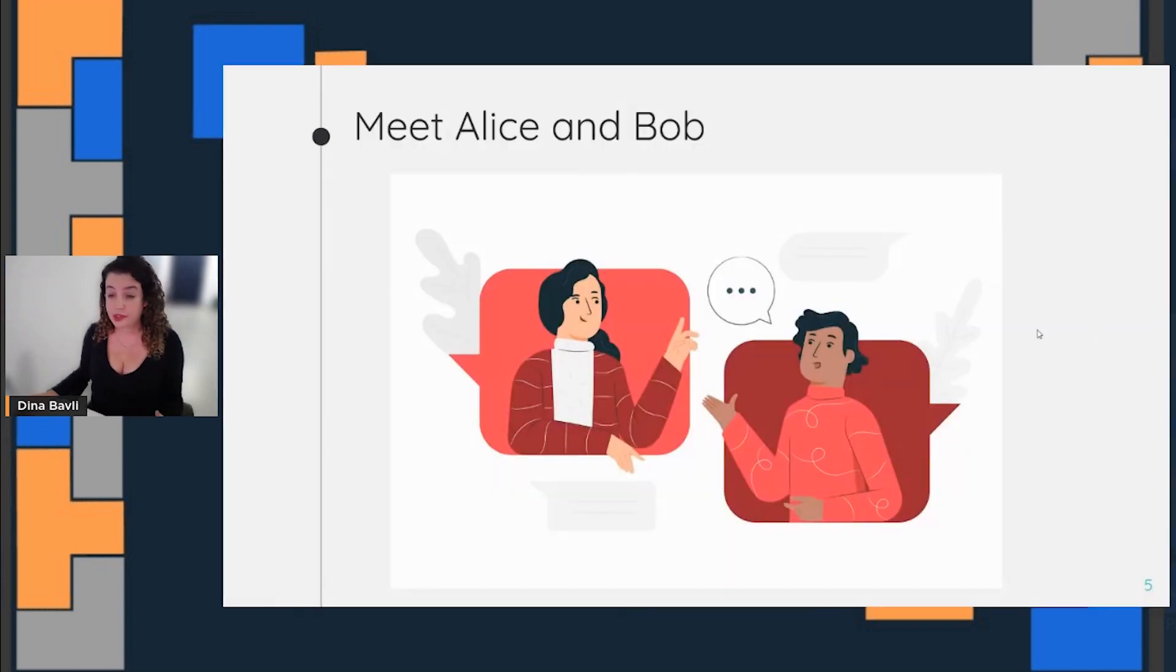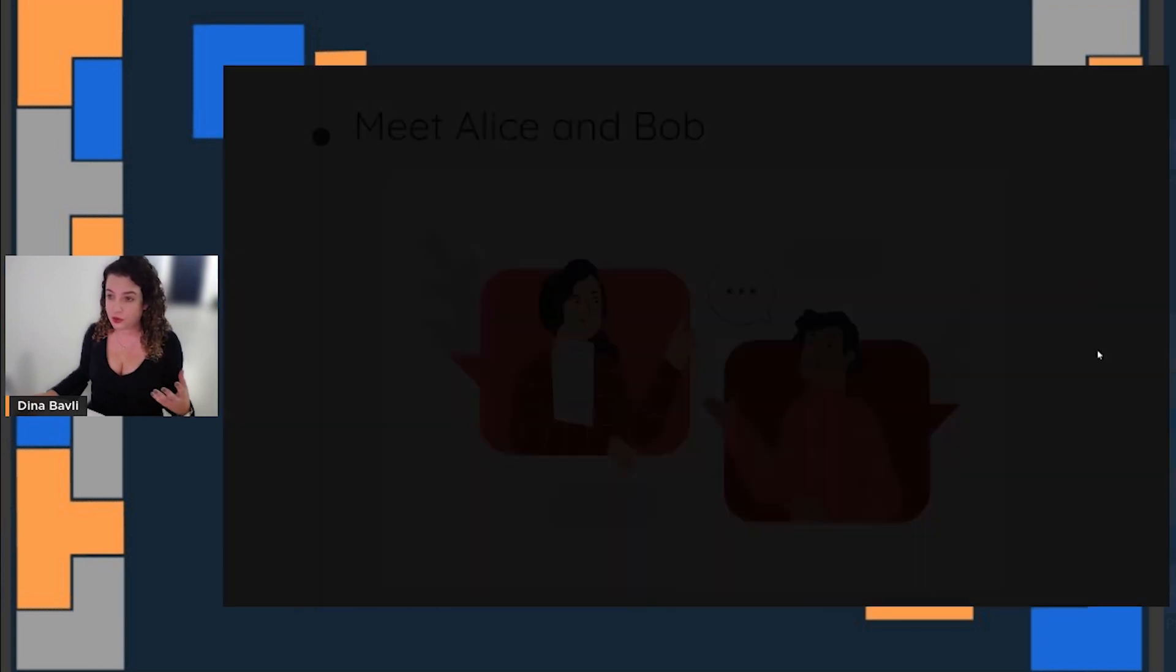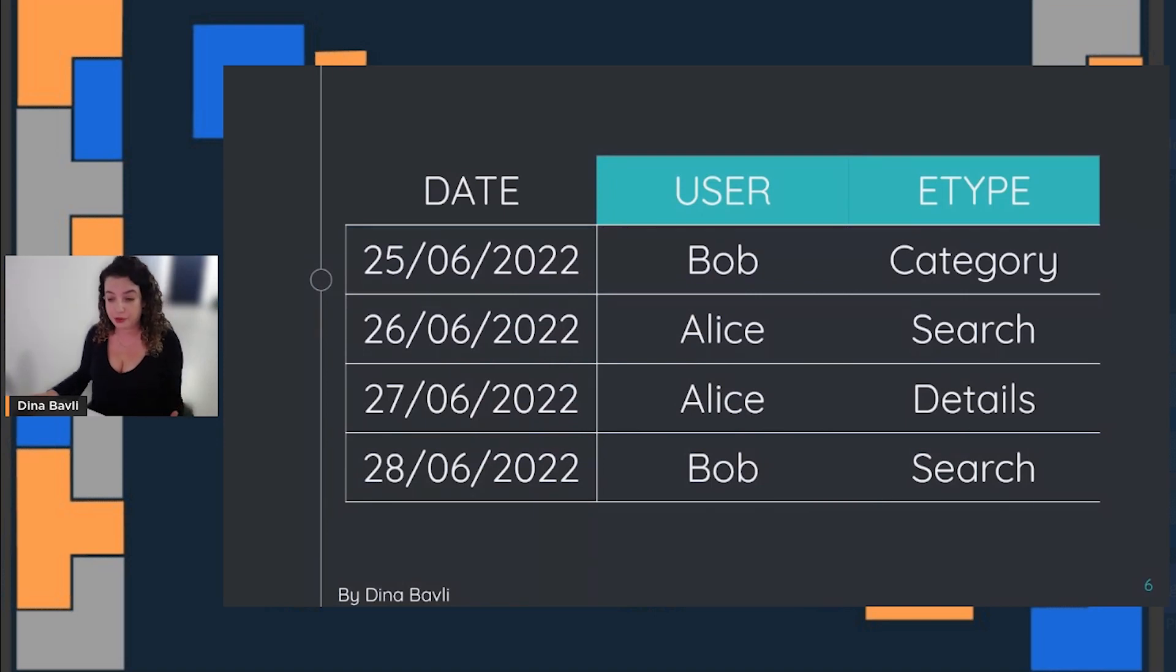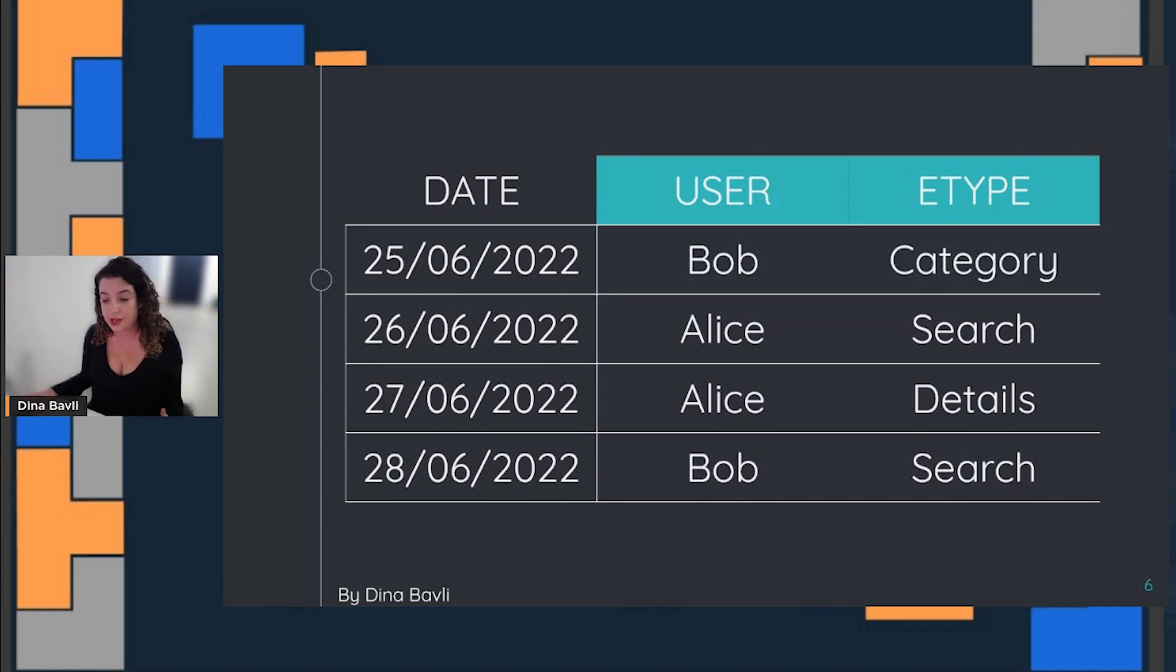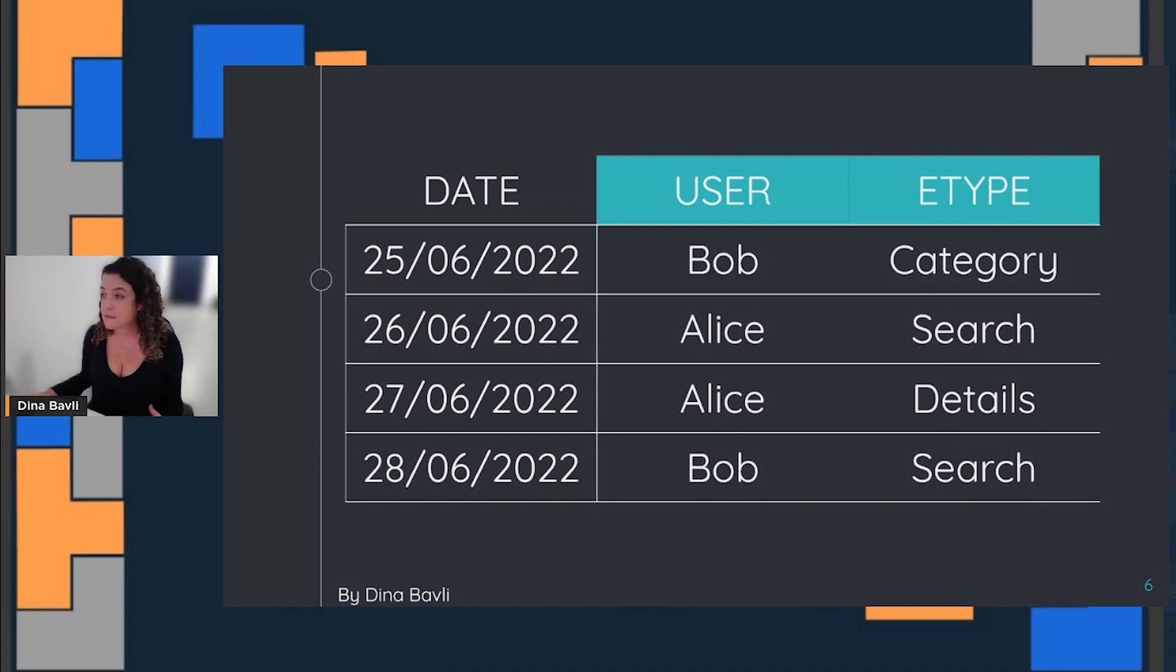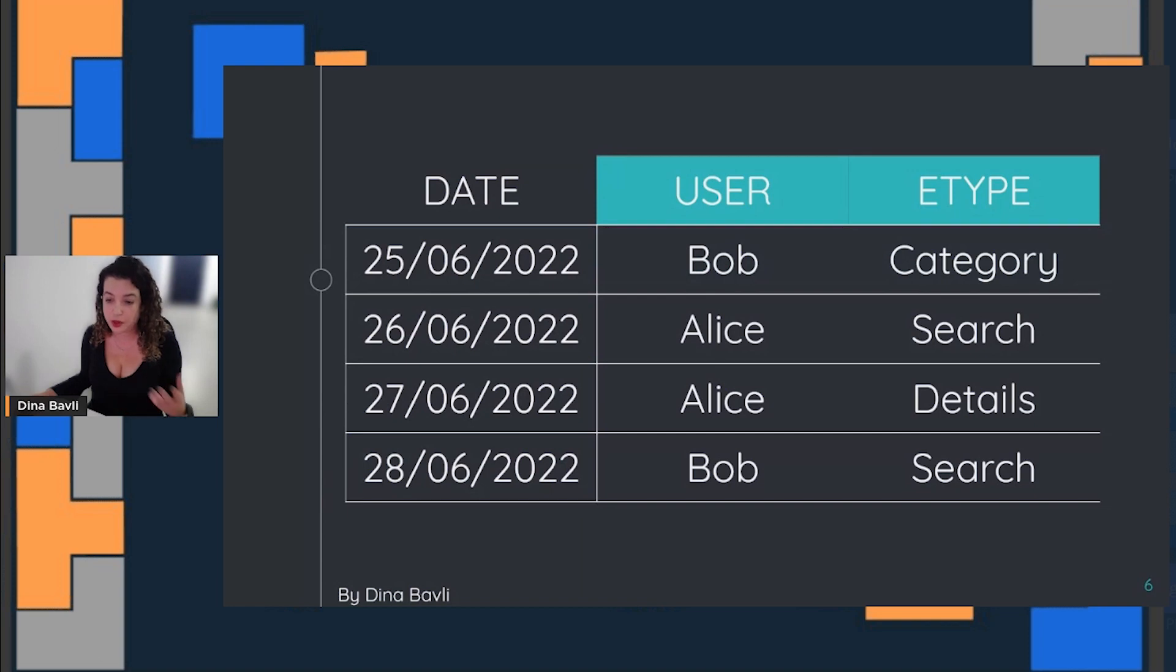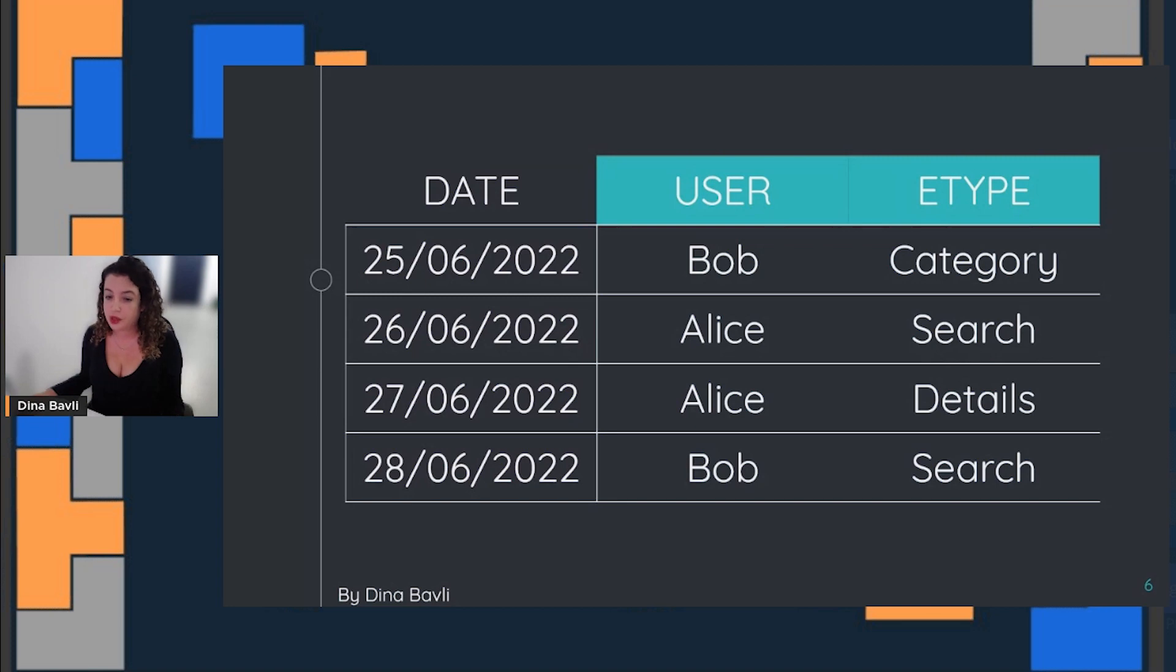This is Alice and Bob—very nice to meet them. Those are actually two users in a retail platform. Their activities contain different web pages over time, such as category and search, and detail pages of different kinds of items. We want to predict whether Alice and Bob will actually purchase in the near future.